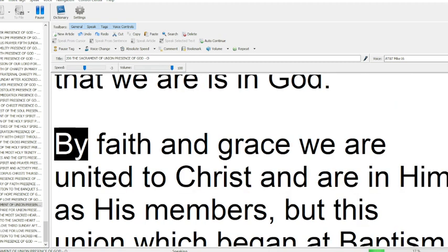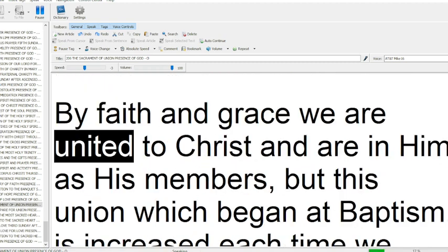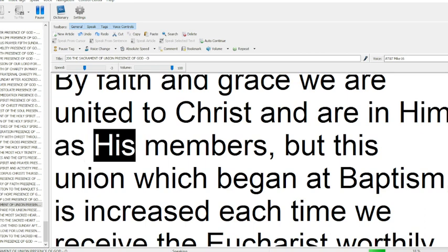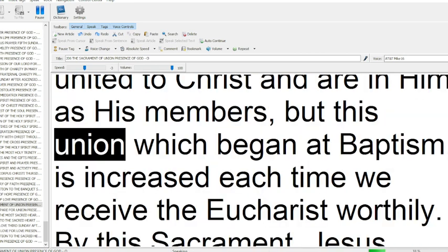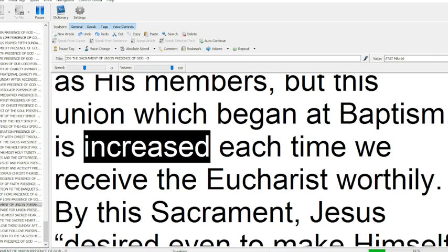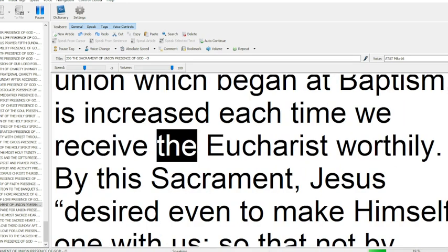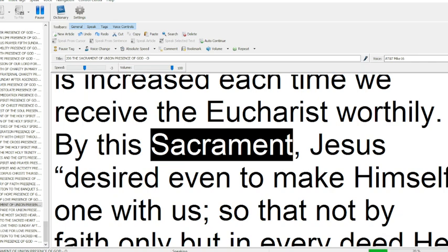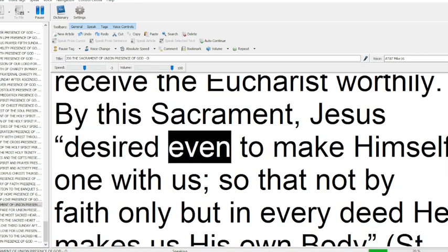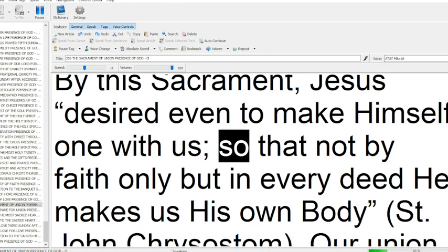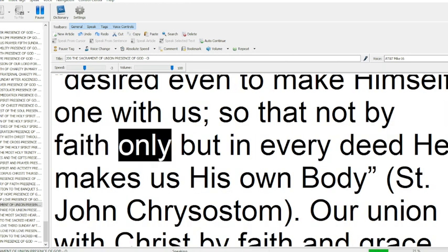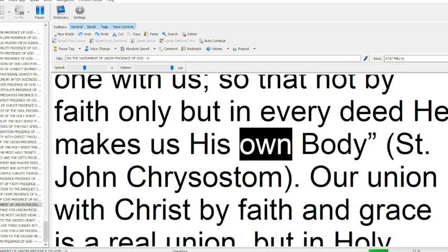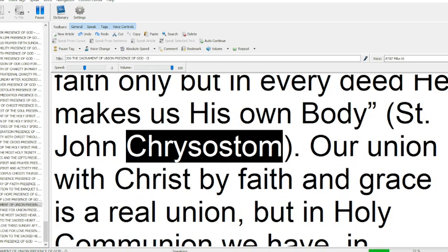By faith and grace we are united to Christ, and are in him as his members. But this union which began at baptism is increased each time we receive the Eucharist worthily. By the sacrament, Jesus desired even to make himself one with us, so that not by faith only, but in every deed he makes us his own body (St. John Chrysostom).